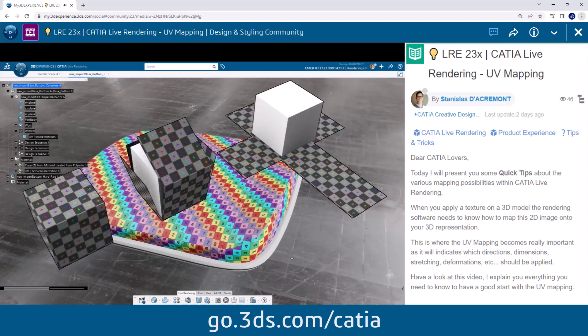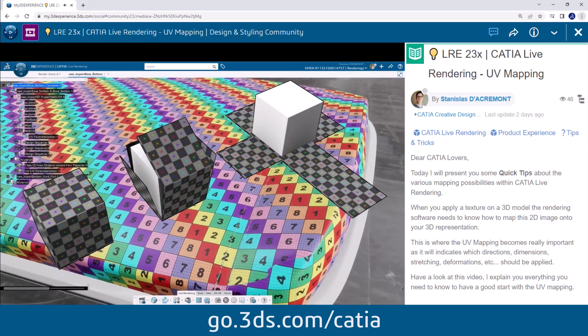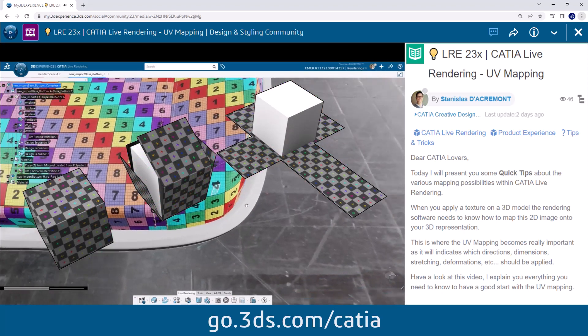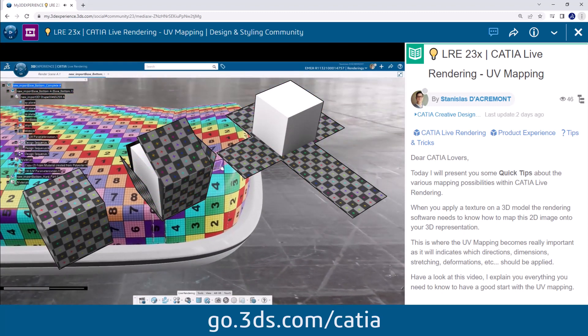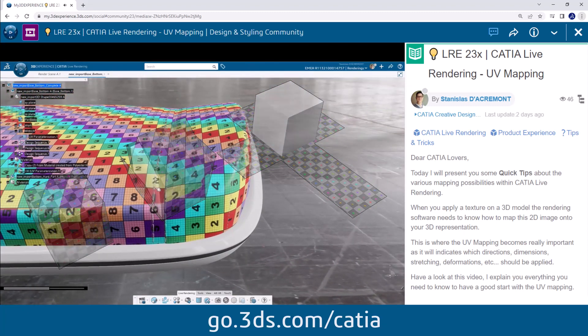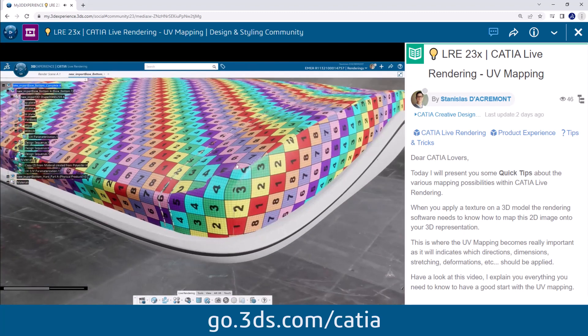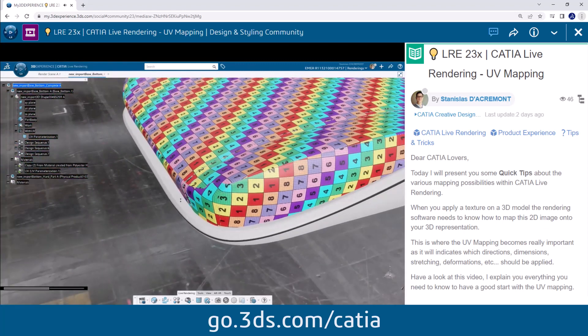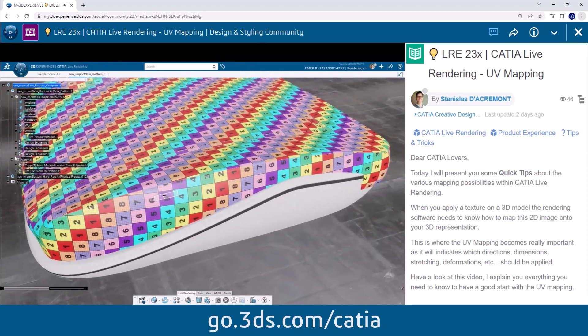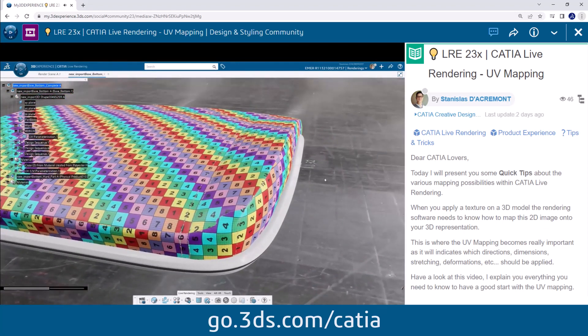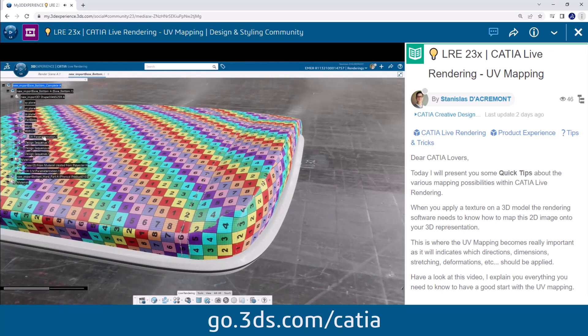It involves the process of unwrapping the 3D model surface and creating a 2D representation of it known as the UV map. The UV map serves as a canvas onto which you can accurately place and align textures.